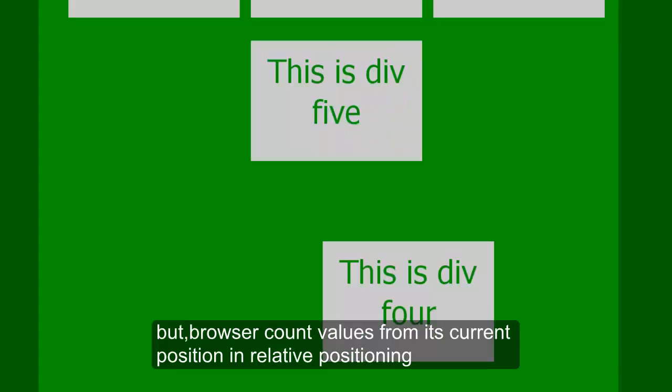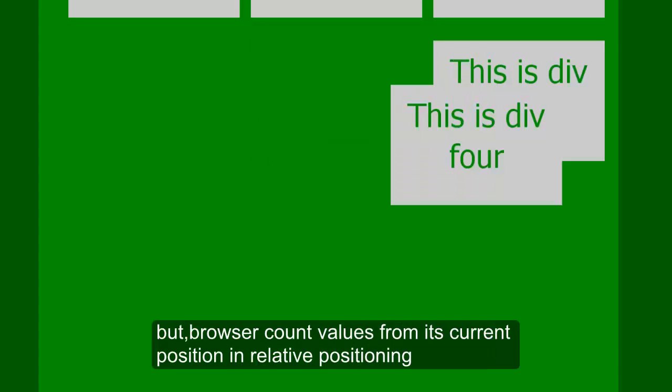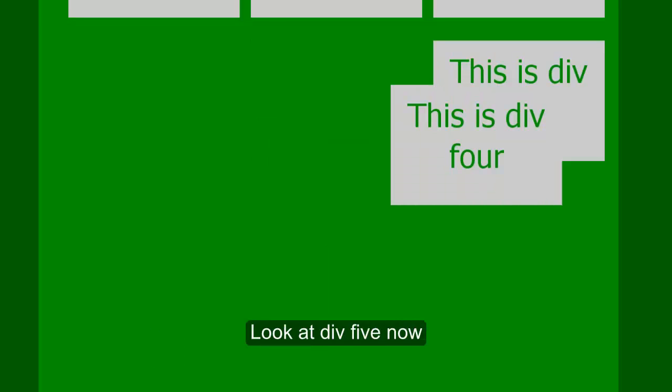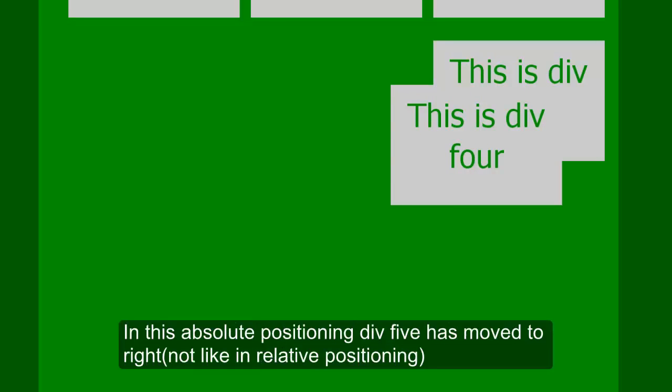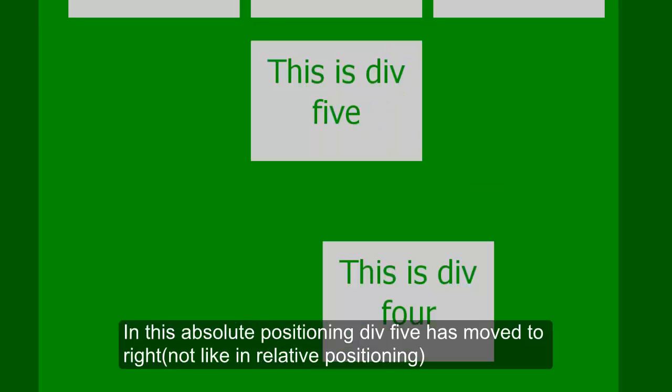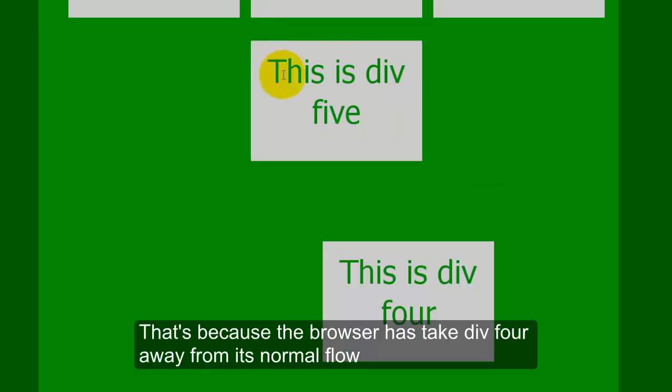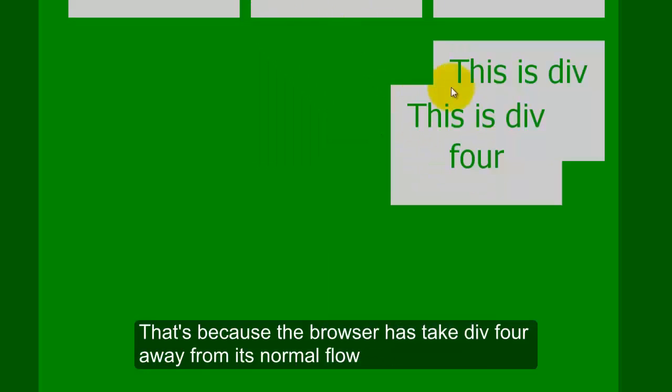Browser counts values from its current position in relative positioning. One more thing, look at d5. Now in absolute one, d5 has moved to right. That's because browser has taken d4 away from its normal flow.